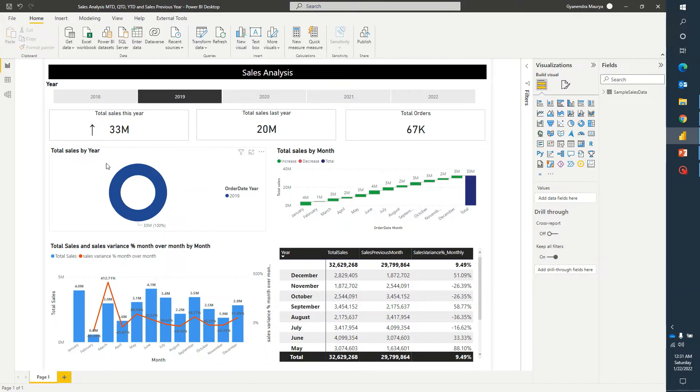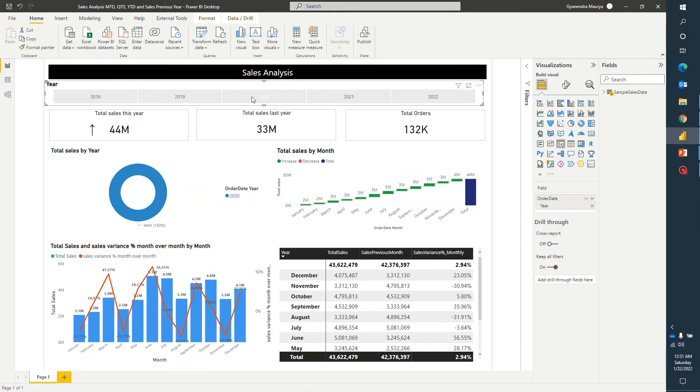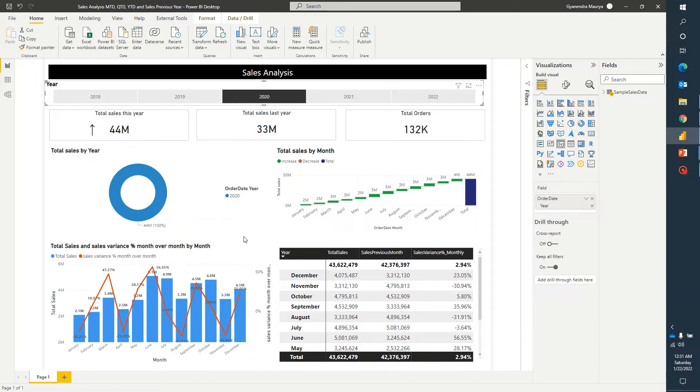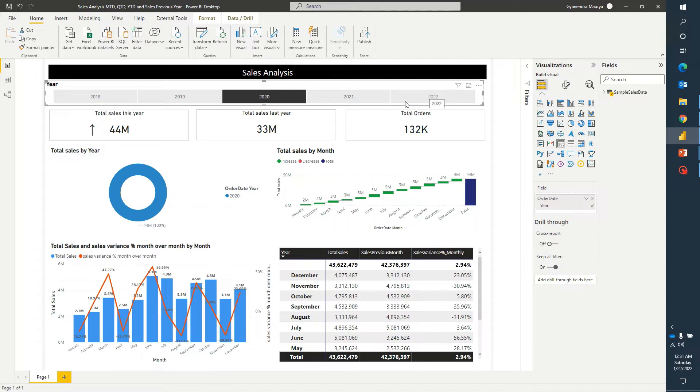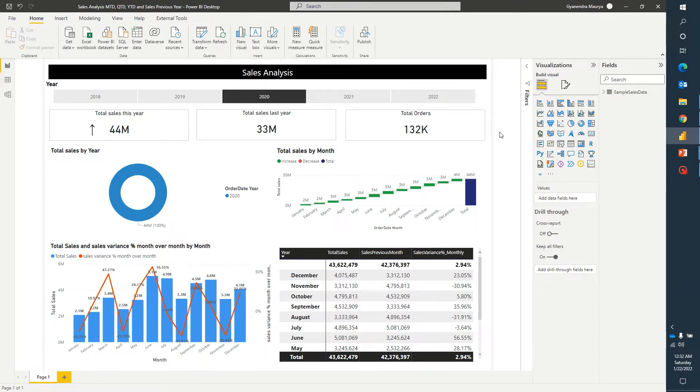In this particular visual where it says total sales by year, what I meant to display here, I wanted to display the proportion of sales of each year. As of now, when I am changing any year selection, the entire donut chart is displaying the sales of a single year and that doesn't make any sense. I want to show the proportion of sales of each year and I want it to be static. I don't want it to be changed by using any other filters here.